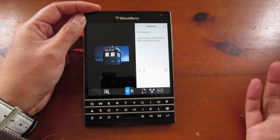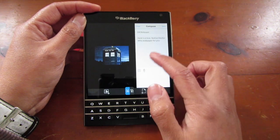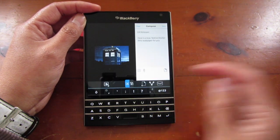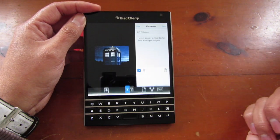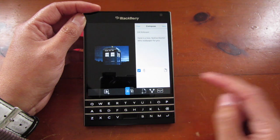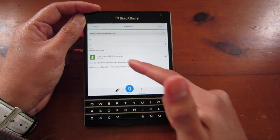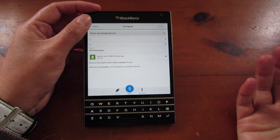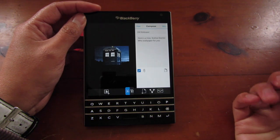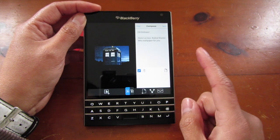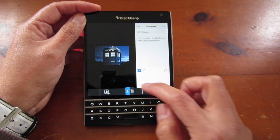This one is with a photo. I want to attach it, I can do that and tap send — and again it will be attached to the email.